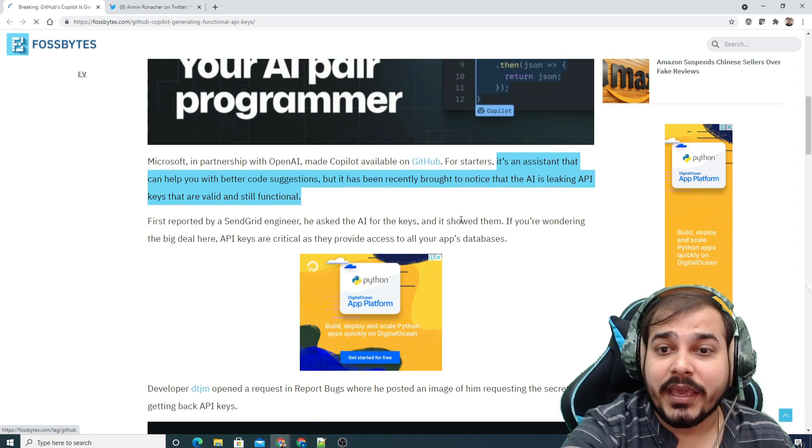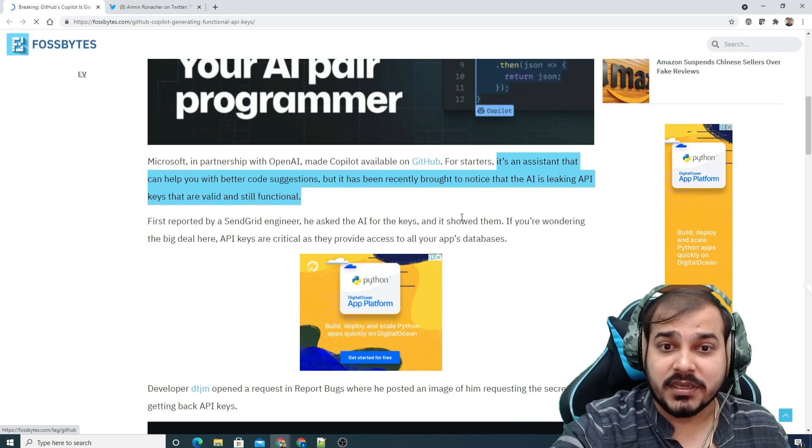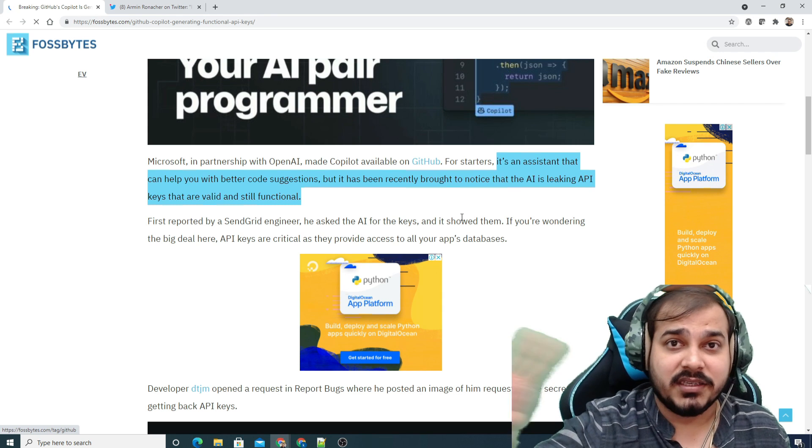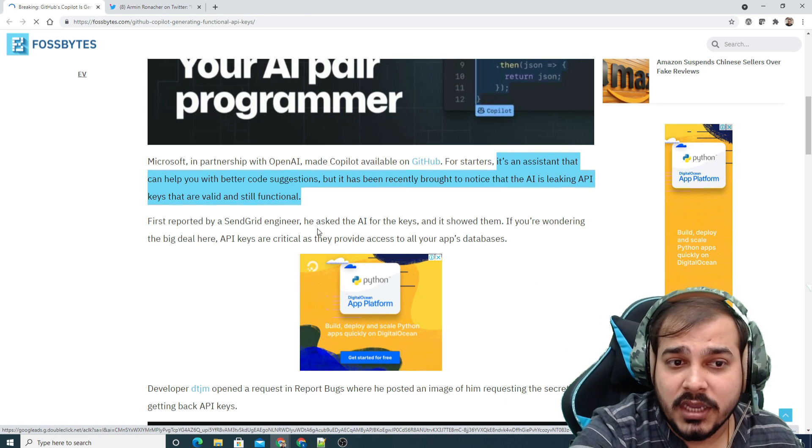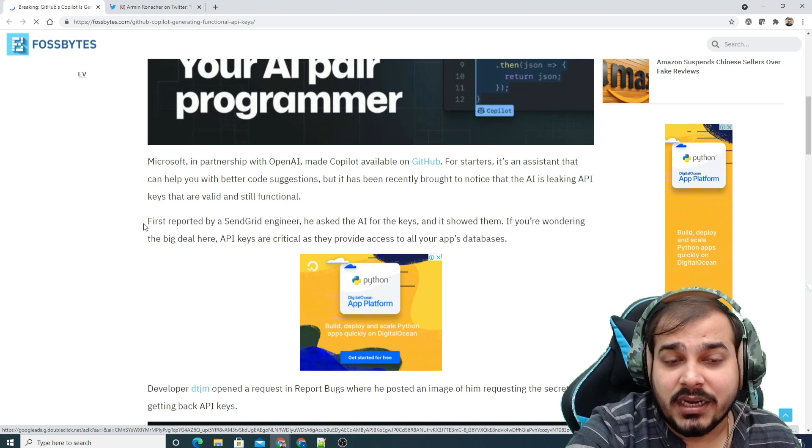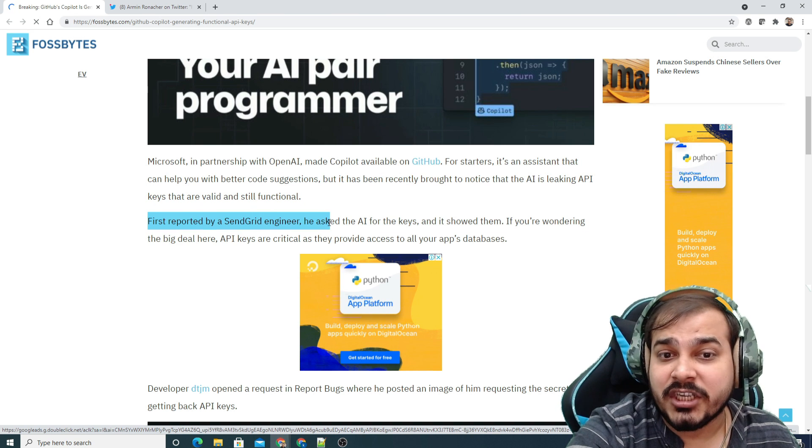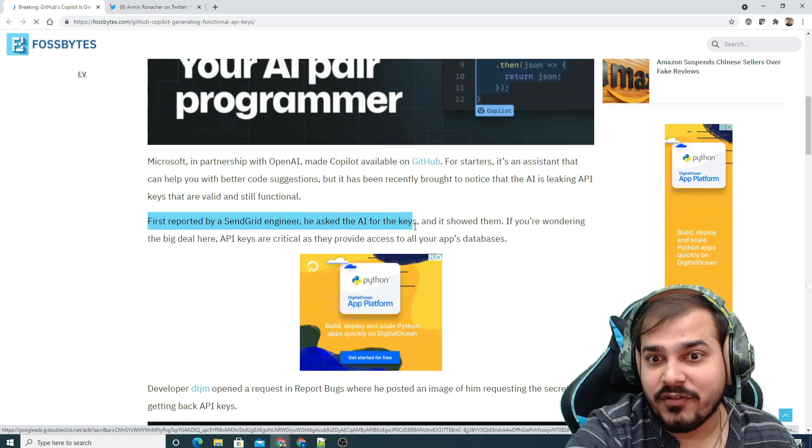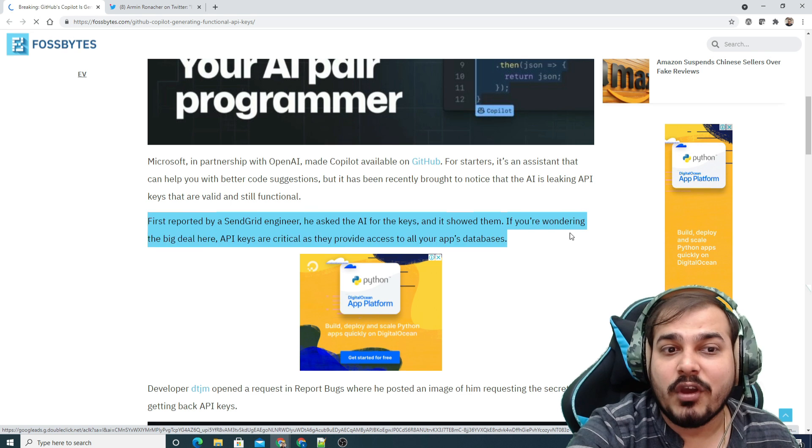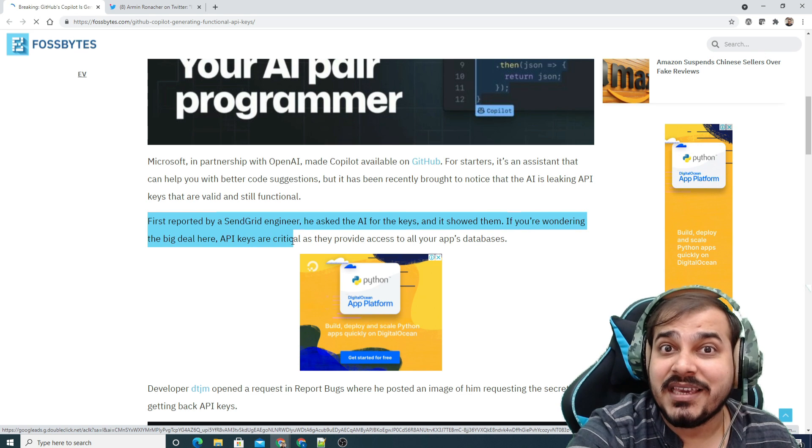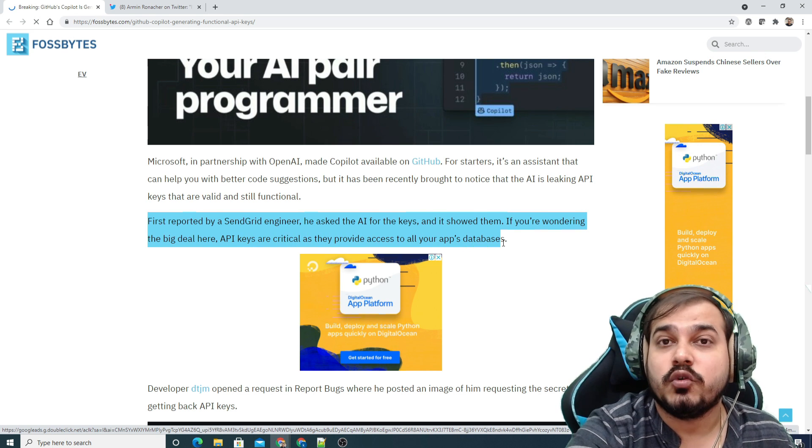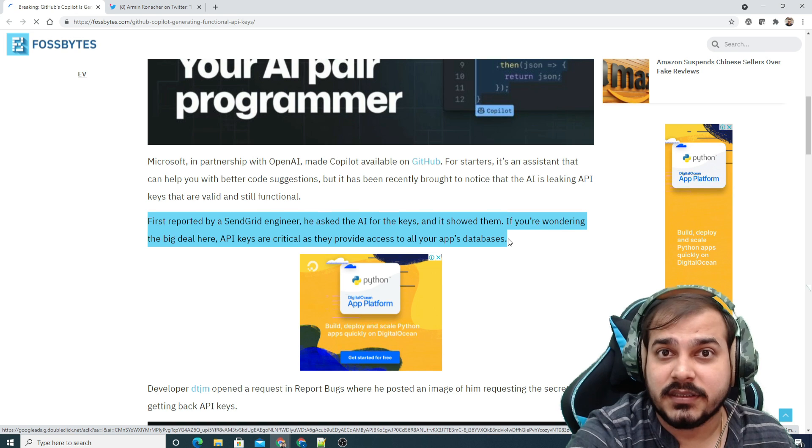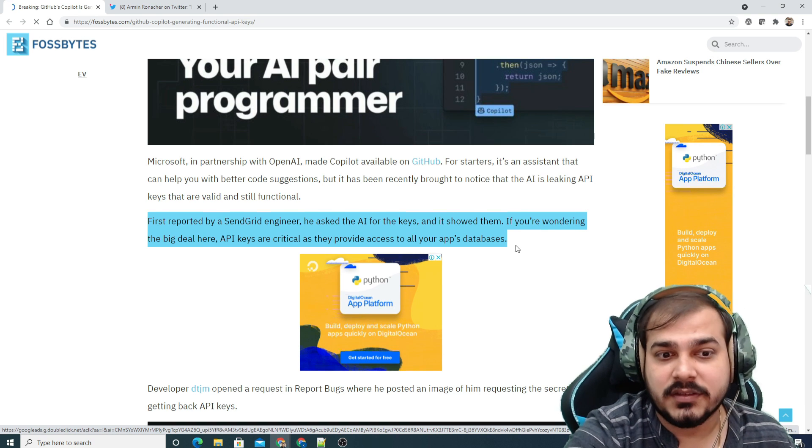you'll be able to access company databases, APIs, and different functionalities. It was first reported by a SendGrid engineer. He asked the AI for the keys and it showed them. If you're wondering what the big deal is, the API keys are critical as they provide access to all your apps and databases. This is such a serious concern.